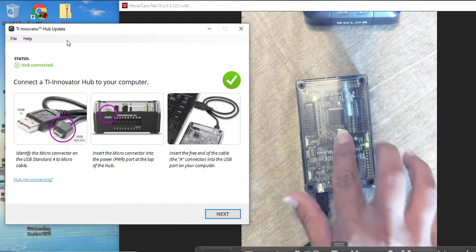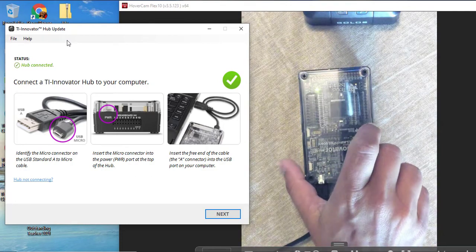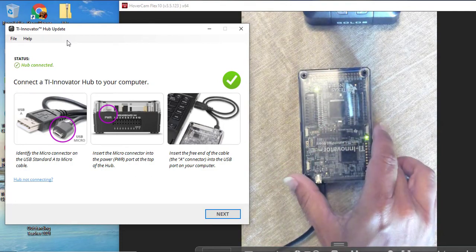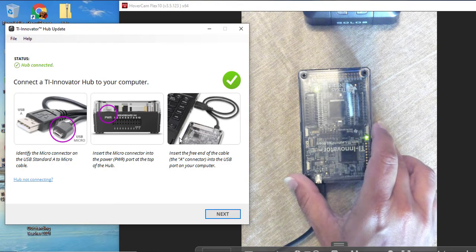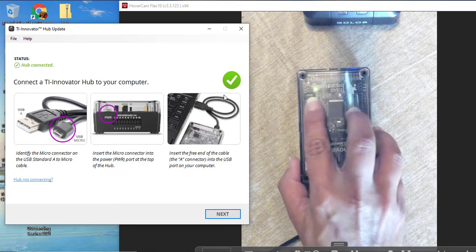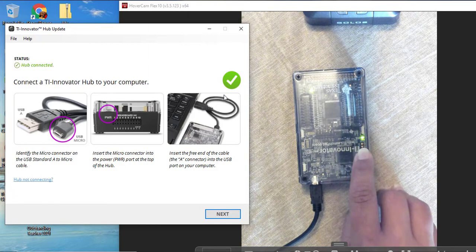Now we see that there is a green checkbox. Hub is connected. There are also two lights to show that it is also connected. I am going to go ahead and click Next.